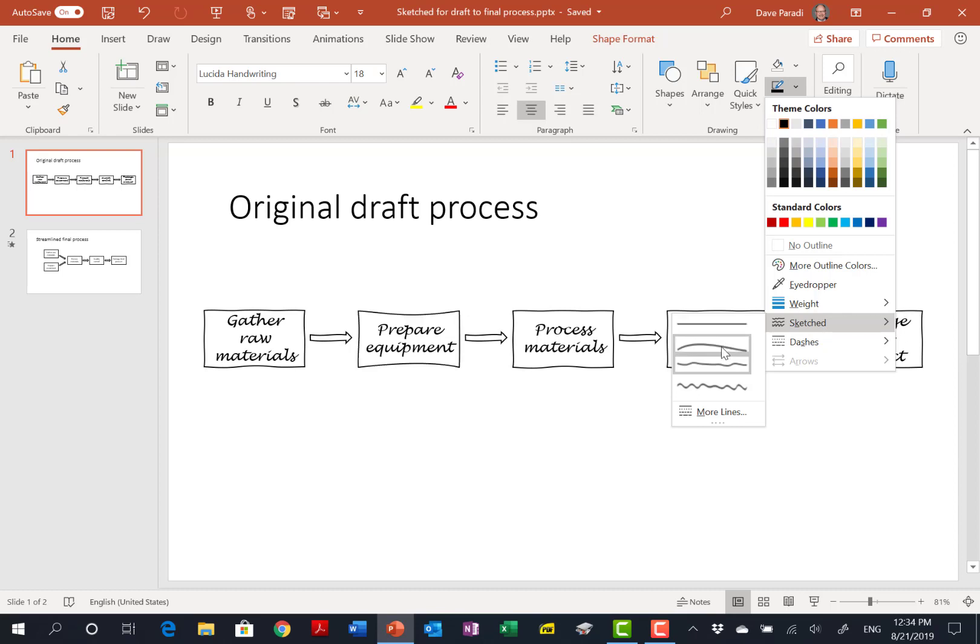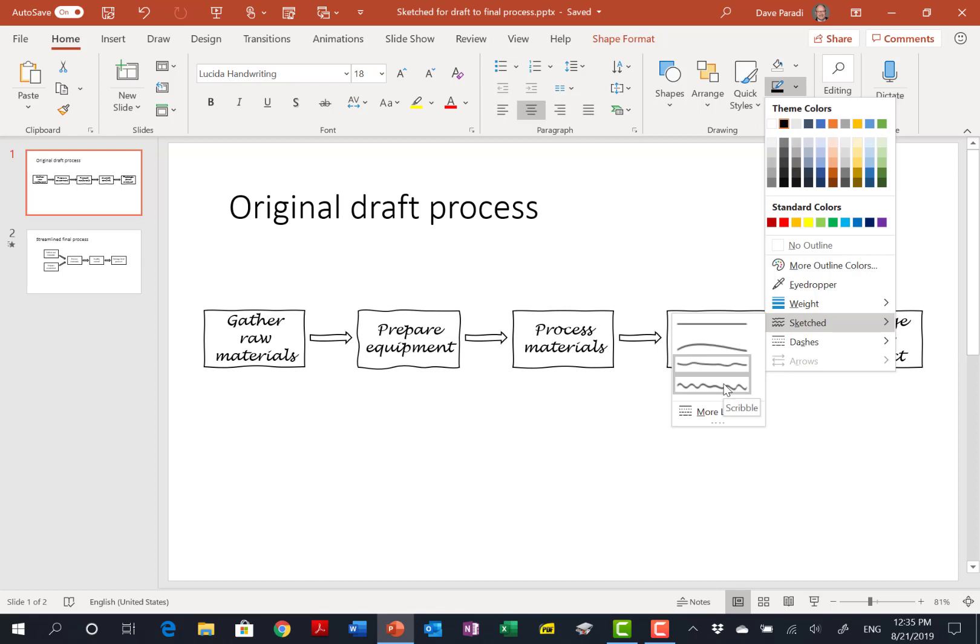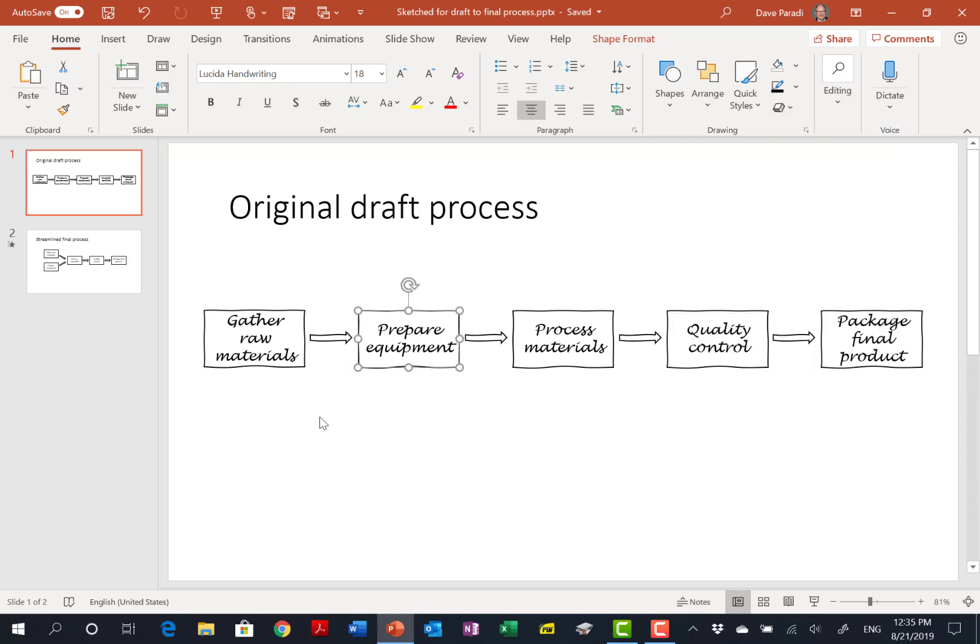We have some curved ones, and I'm using the one called freehand, and then there's one that's more scribble. So you can choose how sketched you want the shapes to be, and then there are more items. So I'm using sort of the medium one here called freehand, and I've applied it to each of the shapes, and it makes them look like they're more hand-drawn.